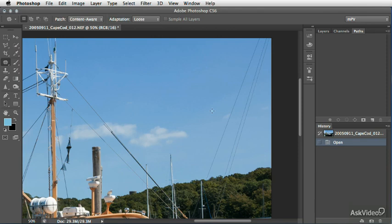So what we're going to do is use a combination of the pen tool and the spot healing brush to basically remove these in one step.